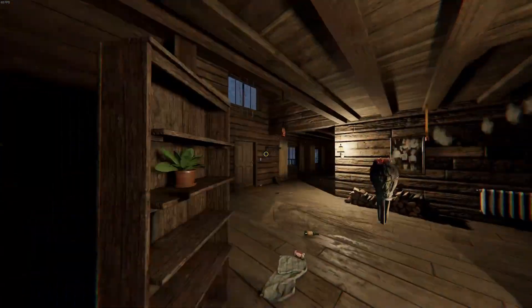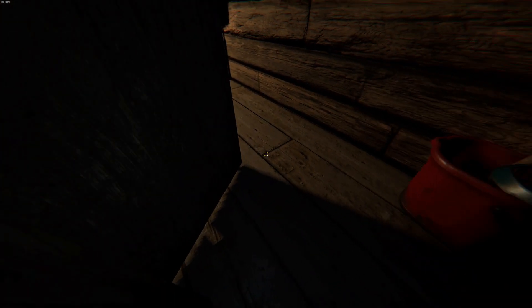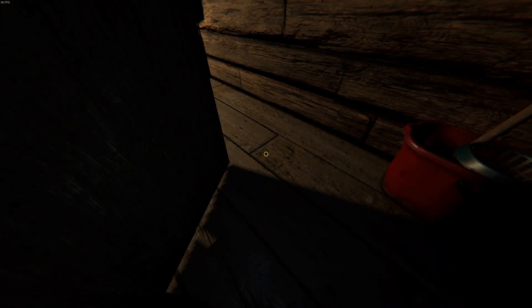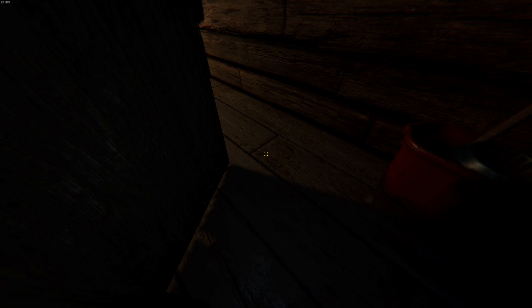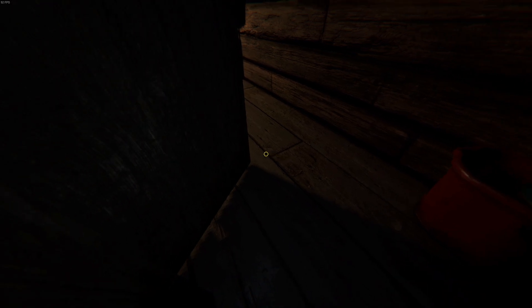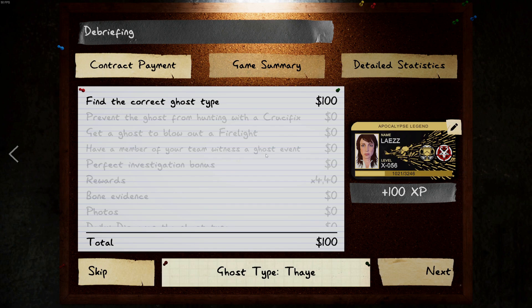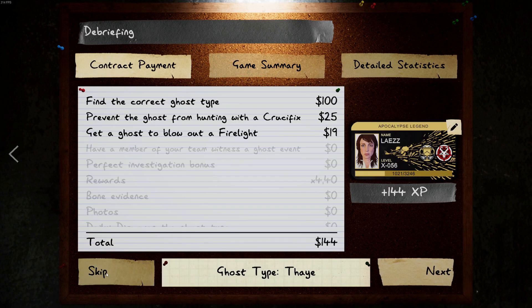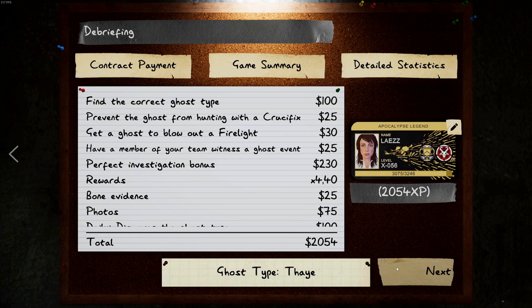Yep, hasn't changed. It's 100% the same. Okay, next.